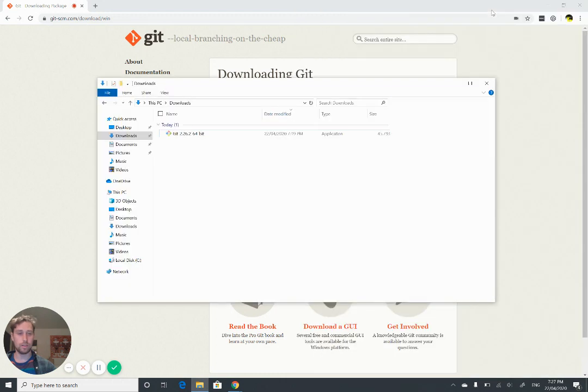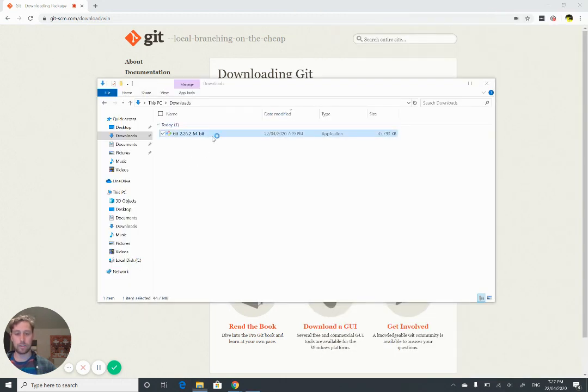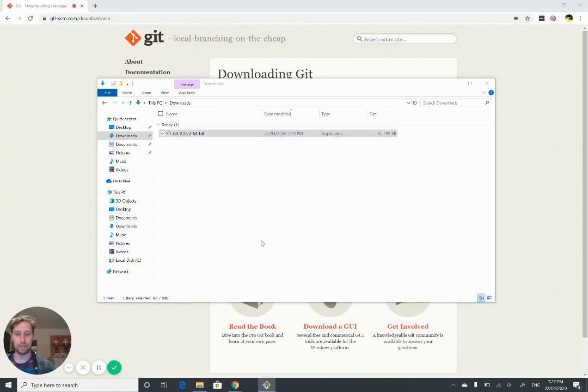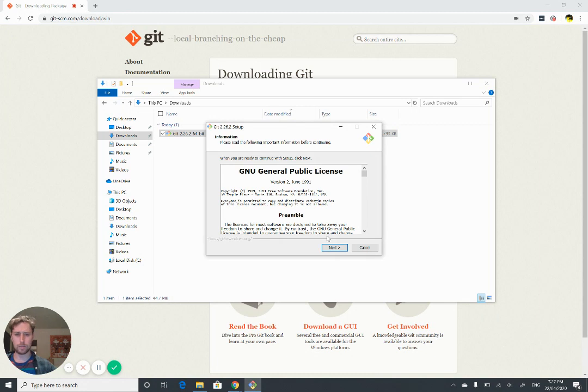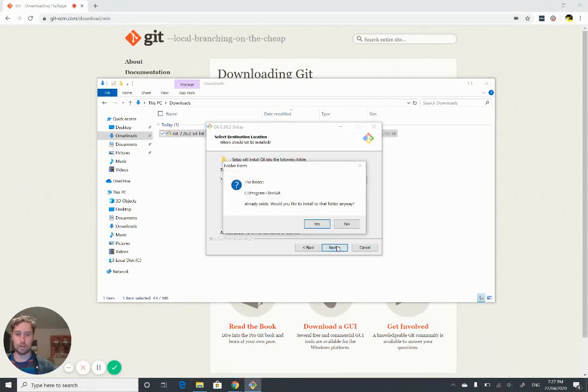Once you've got it, just double click on the installer and it should get running. One of the reasons I'm making this video rather than just telling you to install it is because it gives you heaps of options when you go to download it.